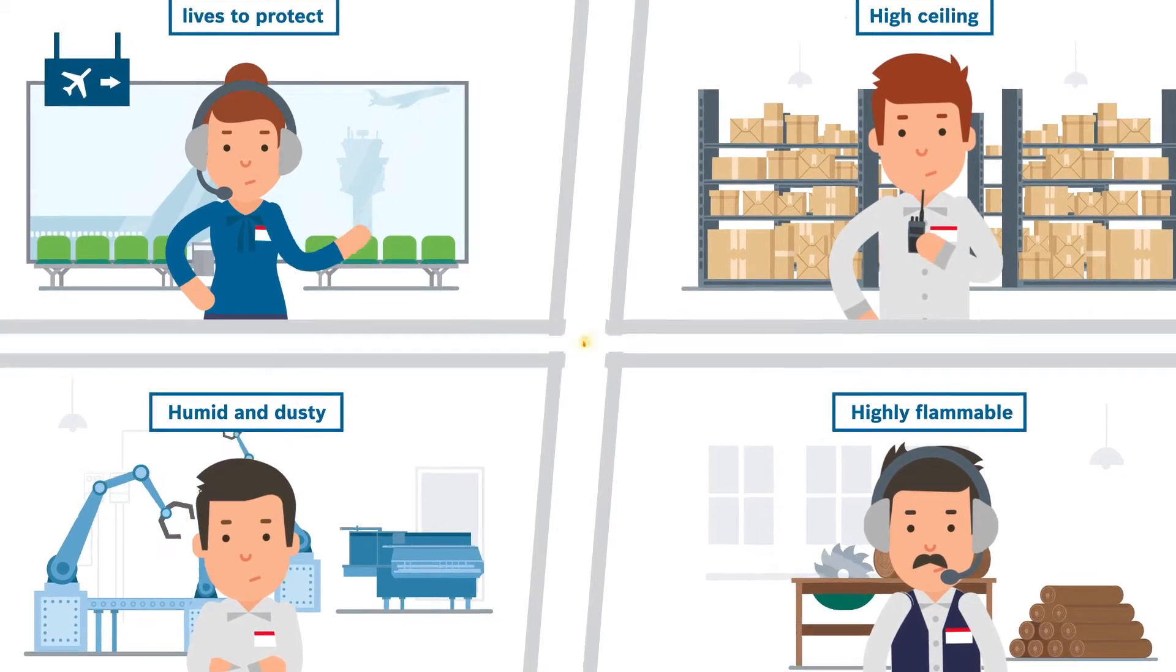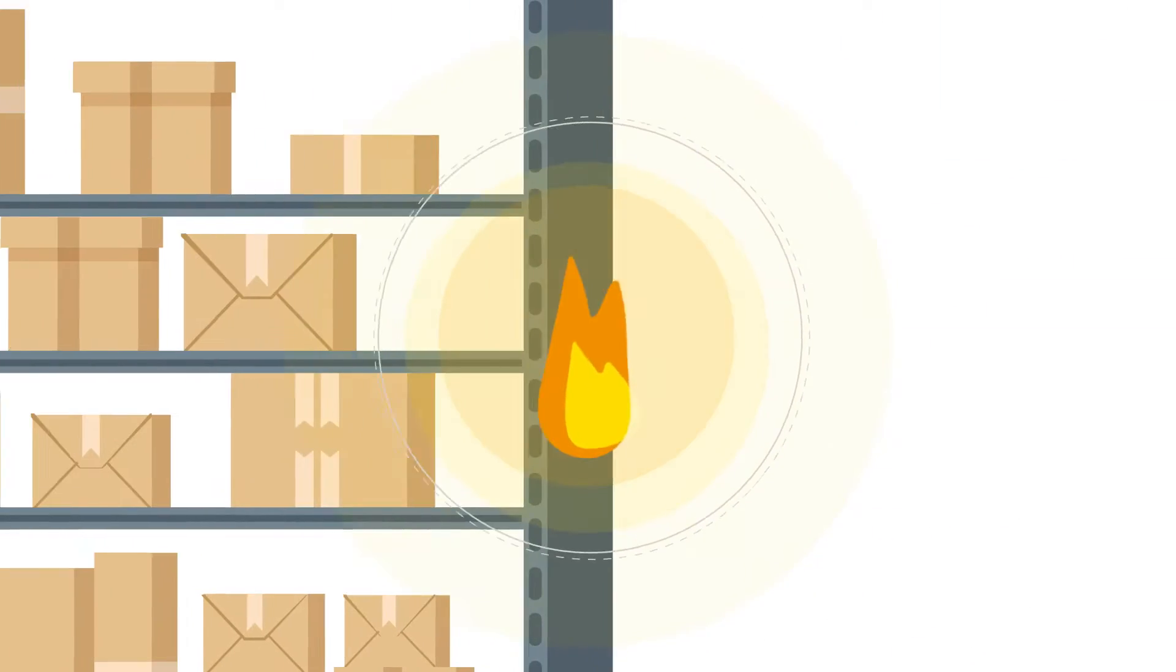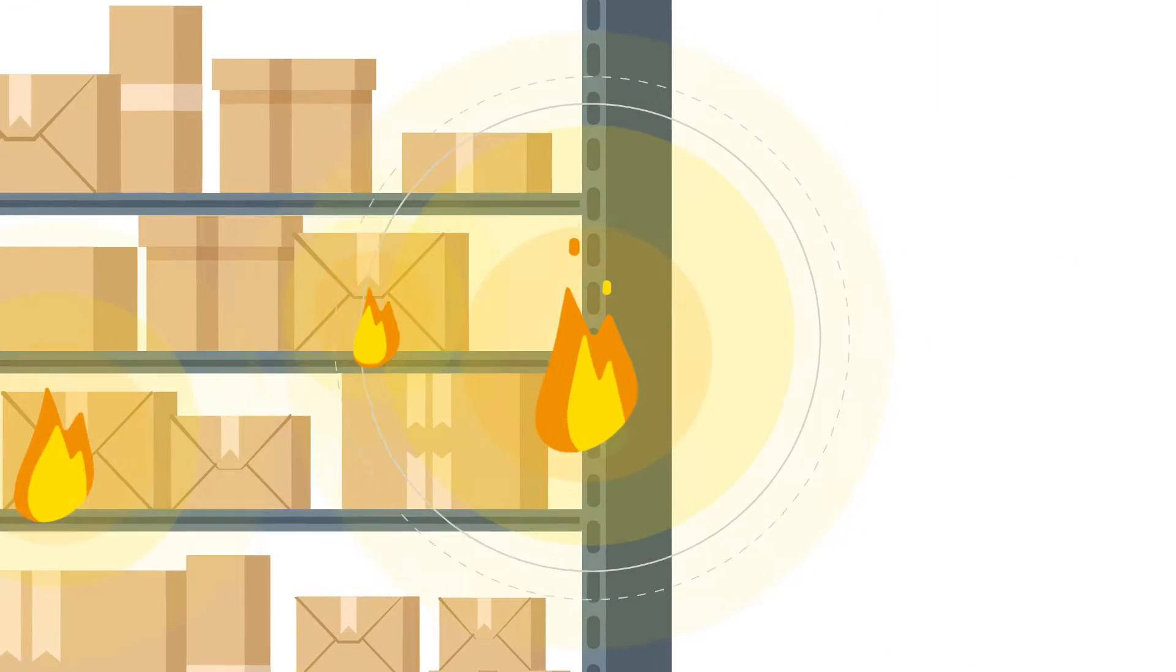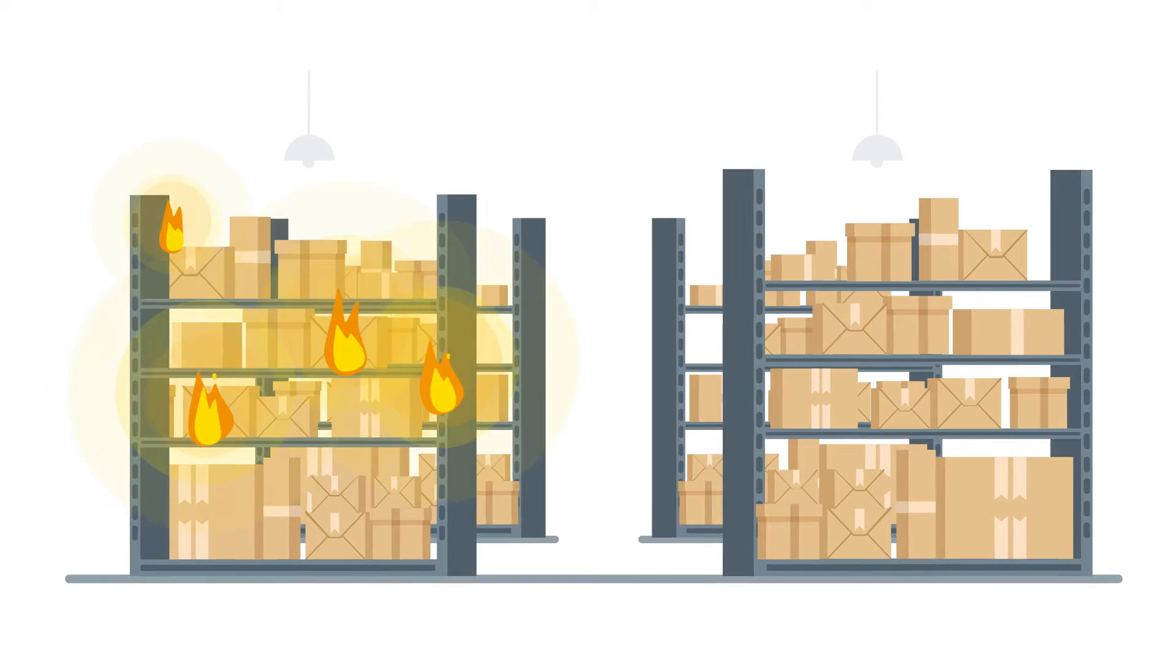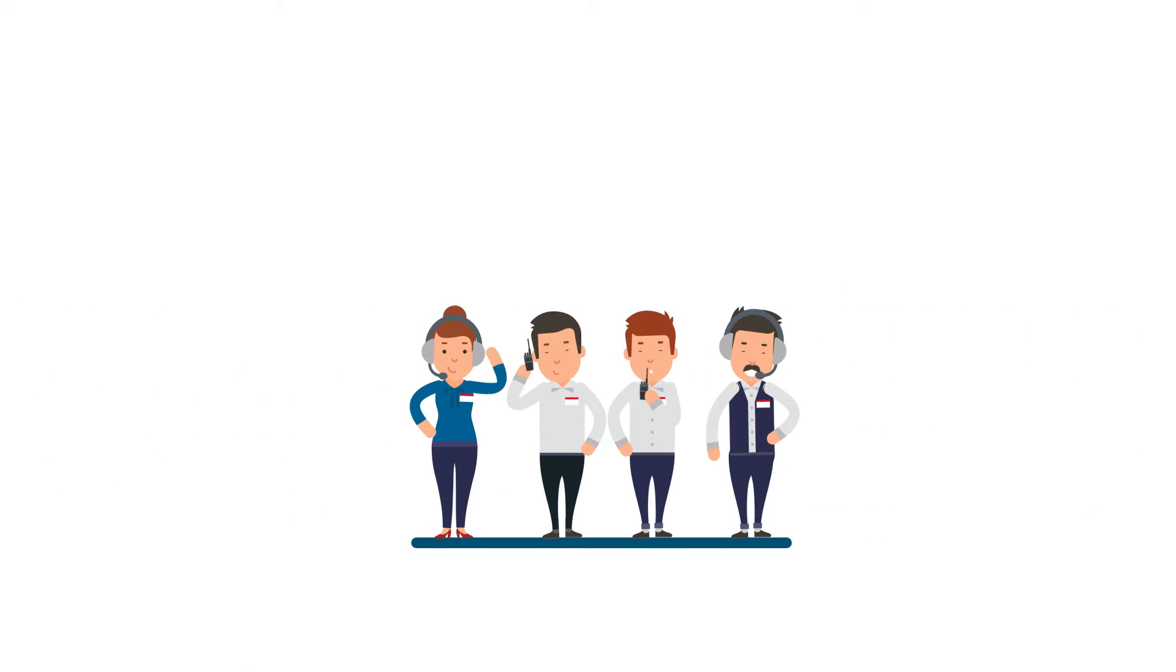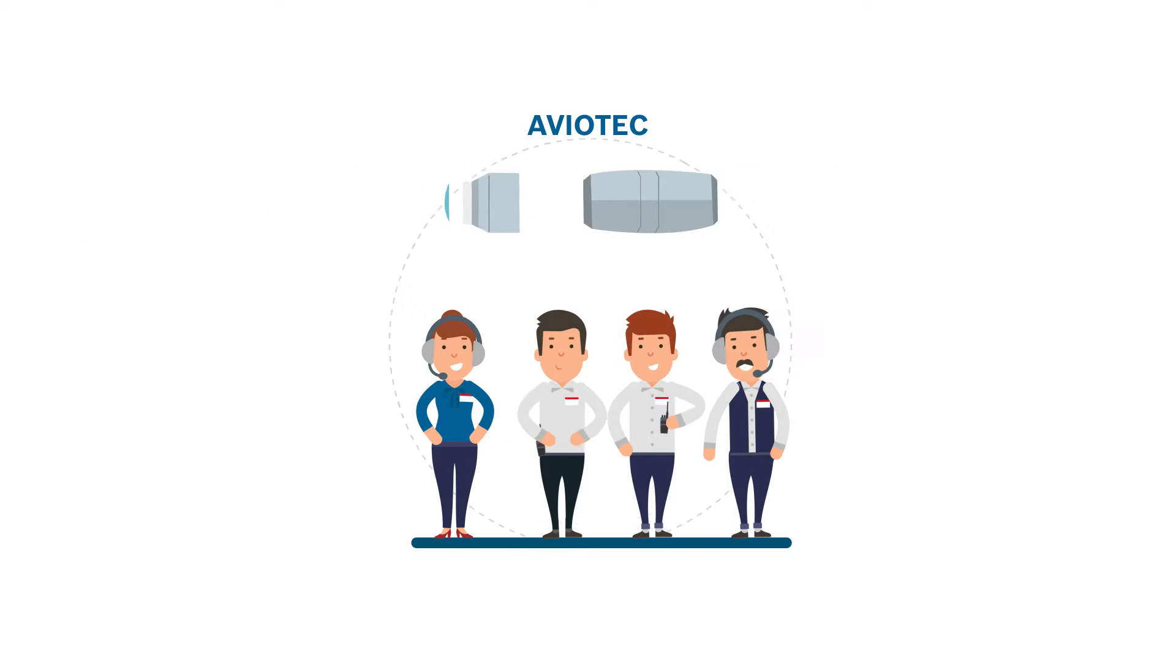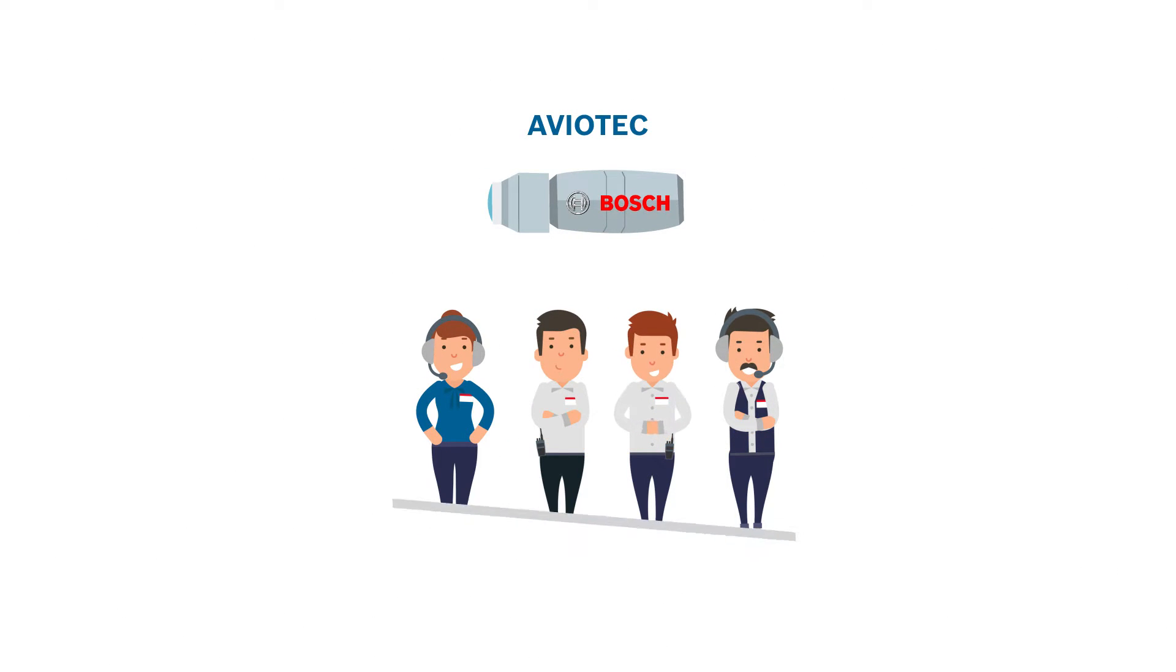They all need to detect fires at an early stage, right at their source and before they spread. For this precise reason, they all rely on Aviotech, the video-based fire detection system from Bosch.